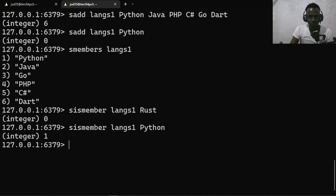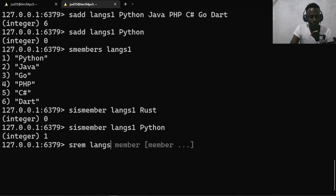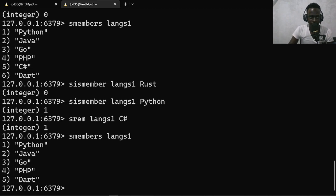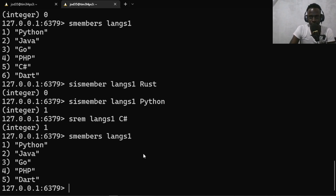To verify if a member exists, we use SISMEMBER: SISMEMBER langs1 Rust returns 0 because Rust doesn't exist in our set. SISMEMBER langs1 Python returns 1, meaning Python exists. To remove an item, we use SREM: SREM langs1 'C#' removes C# and returns 1. After removal, SMEMBERS langs1 shows C# is no longer part of our set.